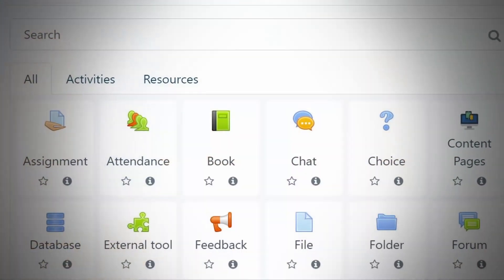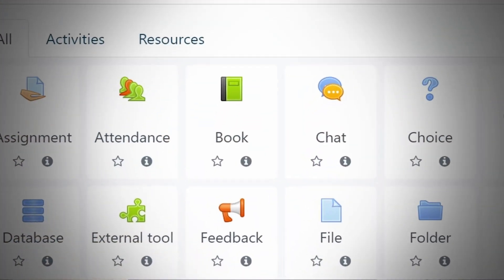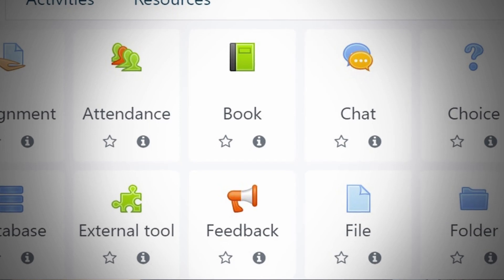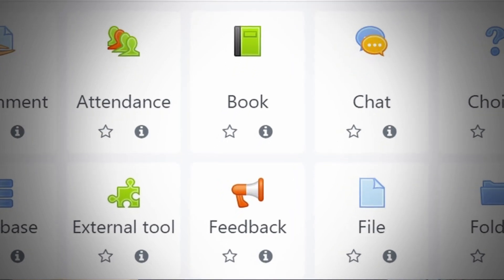Let's say you have already collected student responses and now you want to get their feedback about your course. In this case, you can add tools that Moodle itself has. For example, you can use survey or a feedback tool, which is a very good way of collecting student answers and data about how they were performing and whether they were happy with the content.